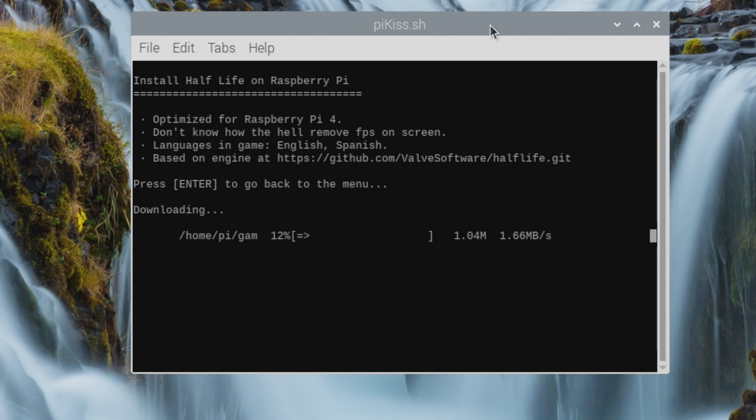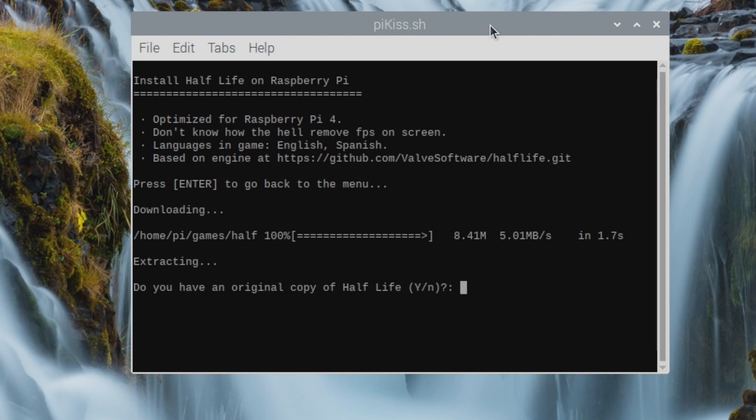It's going to ask you if you own the game. If you don't own it, go ahead and buy it right now, and then you can click Yes.